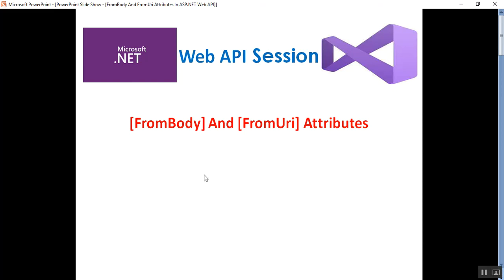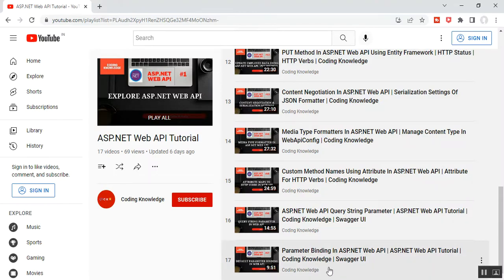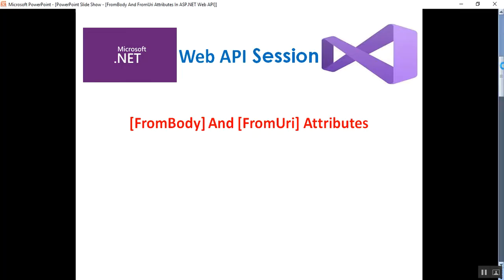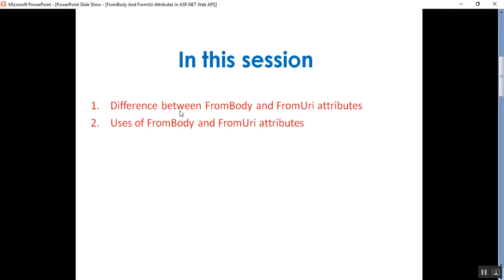Hello everyone, this is Satya Prakash, welcome to my channel. This is part 18 of ASP.NET Web API. In this video we'll discuss what are FromBody and FromUri attributes. Before going through this video, please visit my part 17 on parameter binding in ASP.NET Web API. We'll discuss the difference between FromBody and FromUri attributes and their uses.